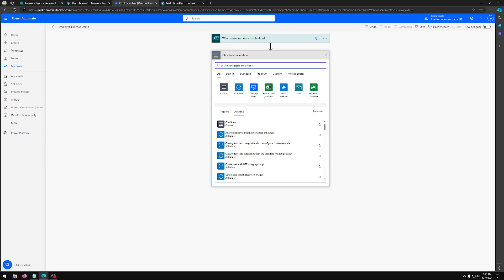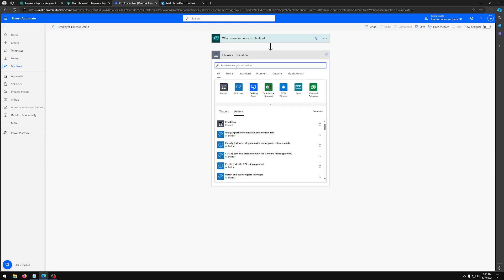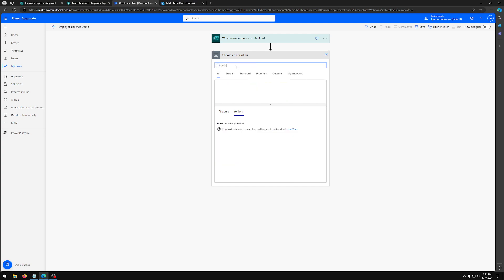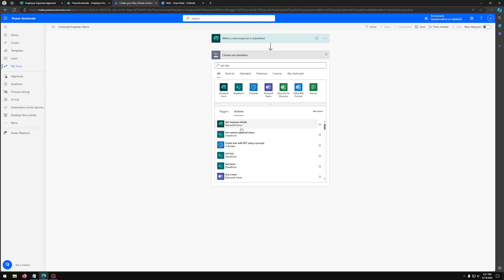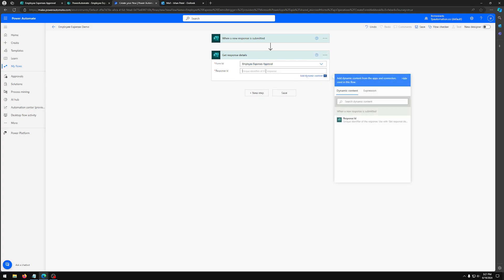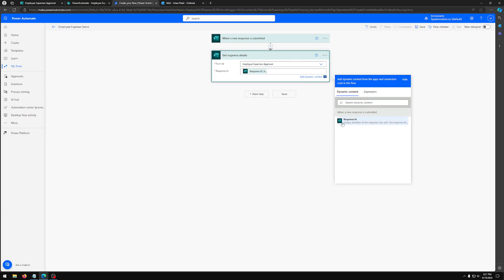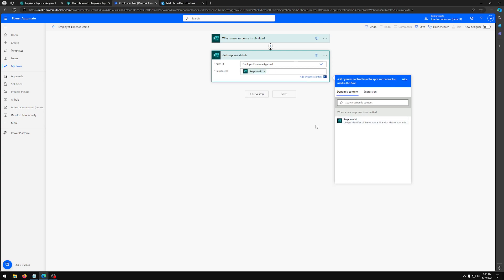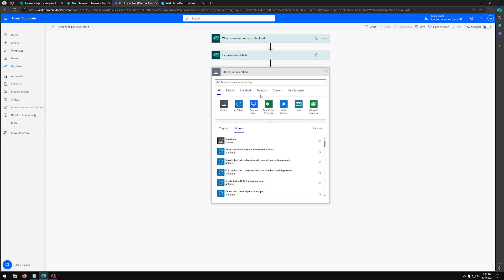Now what we want to be able to do is get the responses that are submitted in that form. So we're going to look for get response details, Microsoft Form. Now we're going to select our same form and here we're going to use dynamic content to get response ID. Then we're going to add the next step.